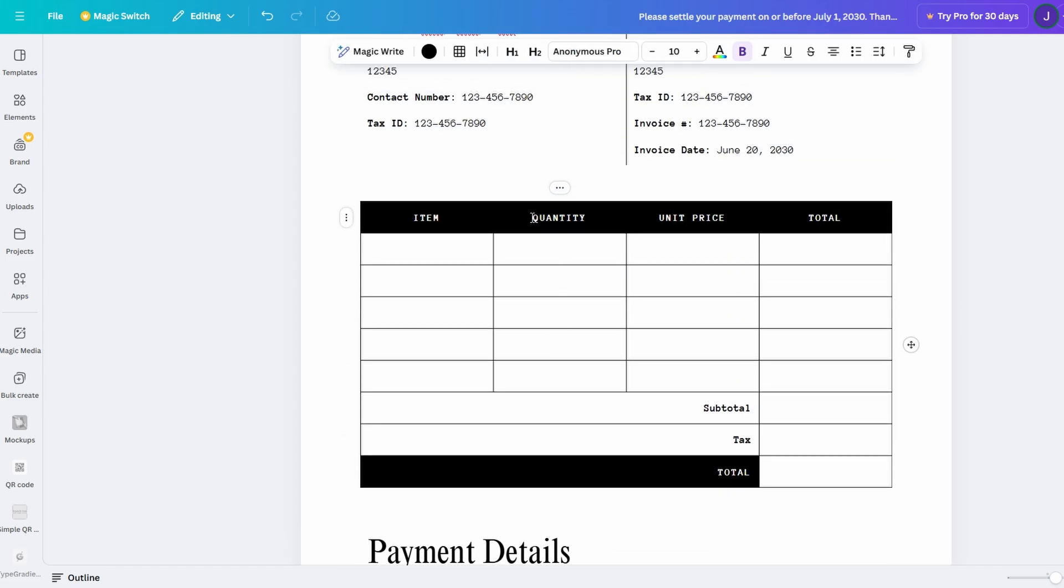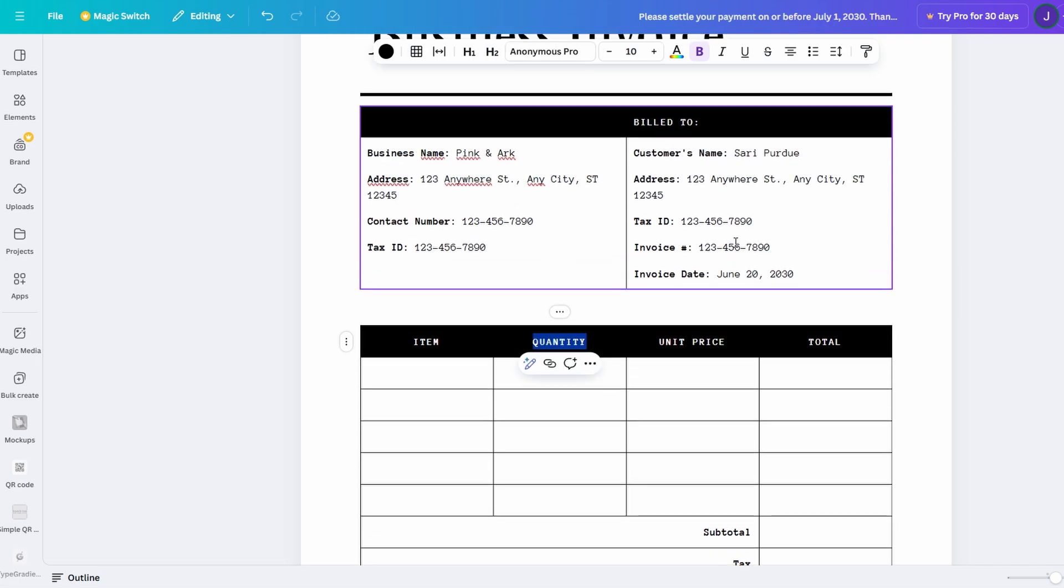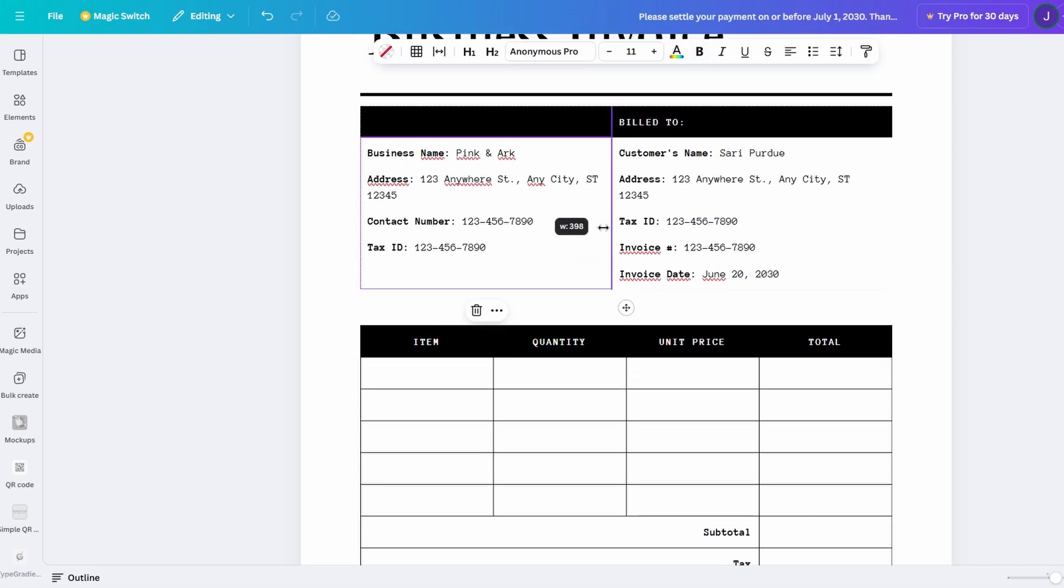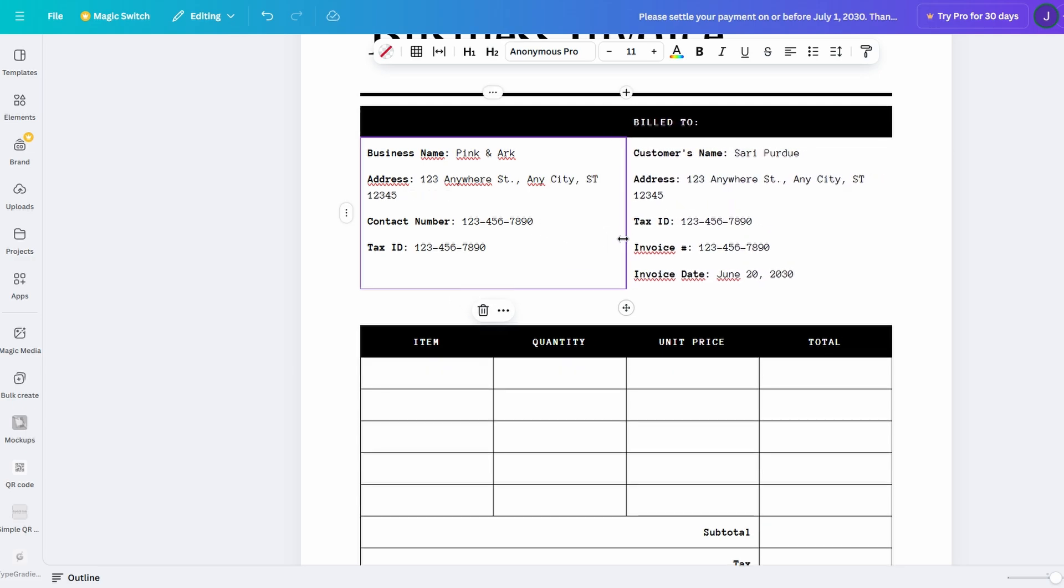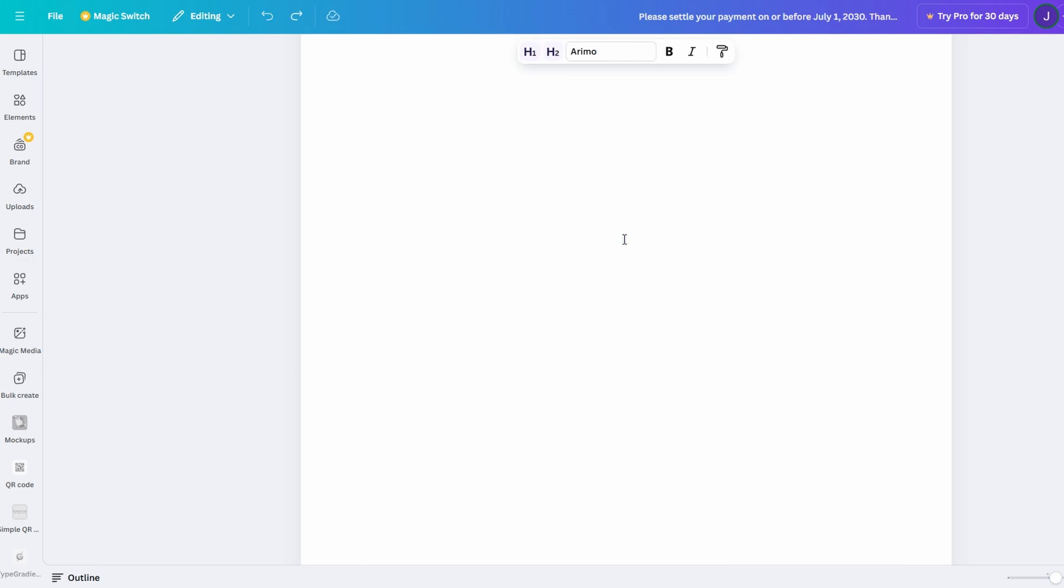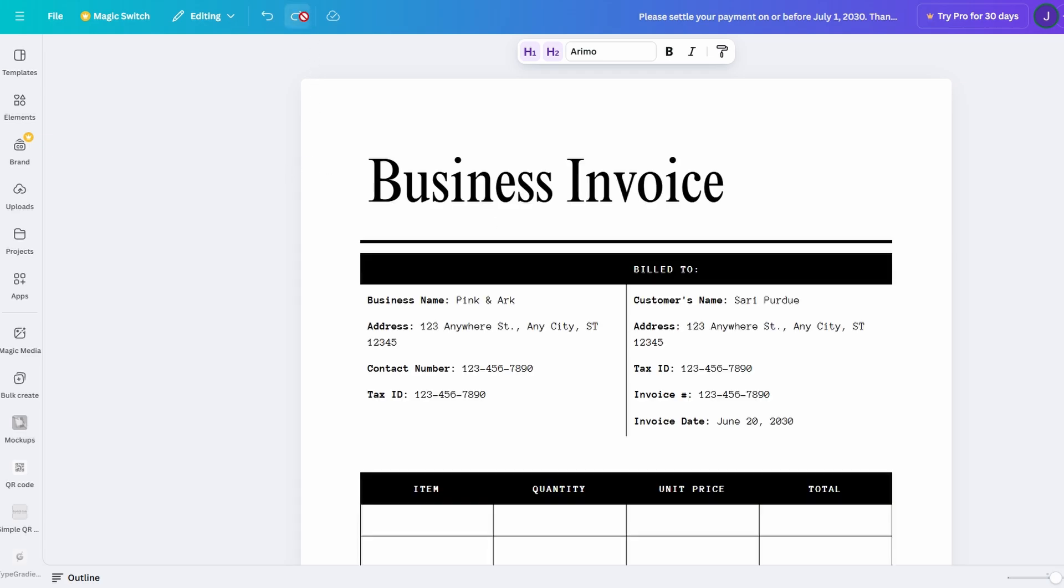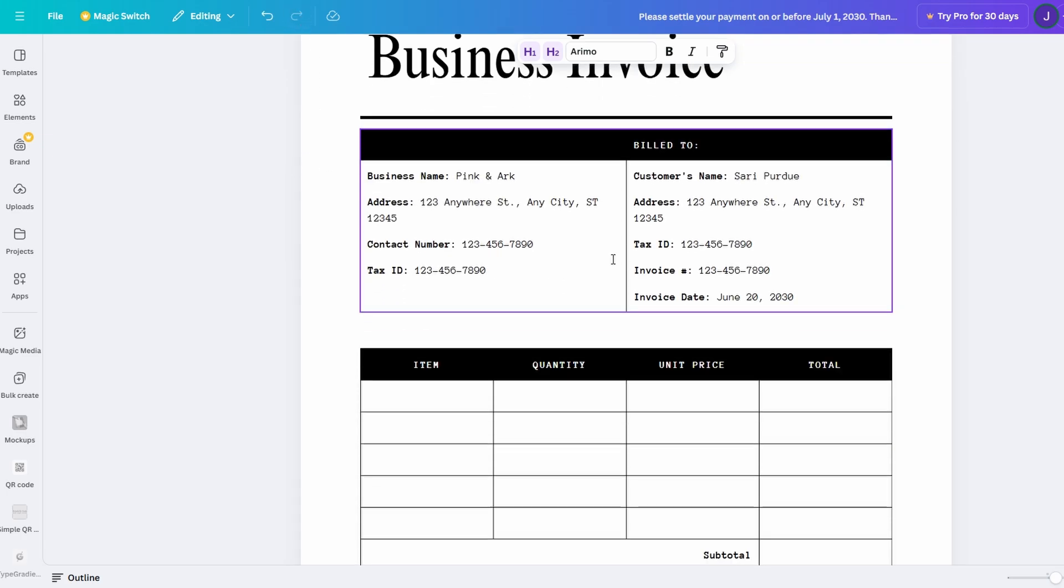This is something that's either impossible or much harder to do in other word processing tools. With this flexibility, your documents can go from basic and text-heavy to dynamic and engaging, all without needing to be a graphic designer.